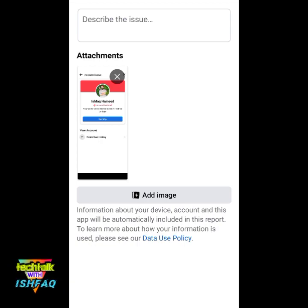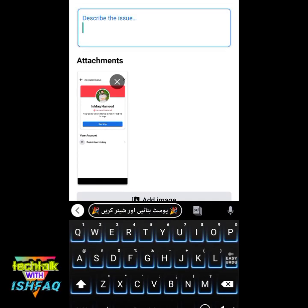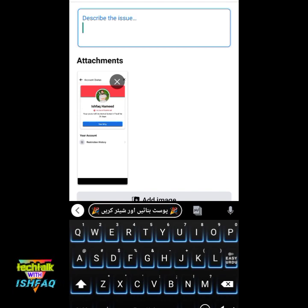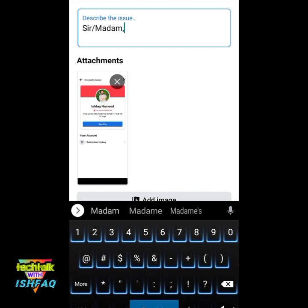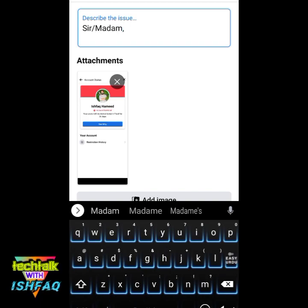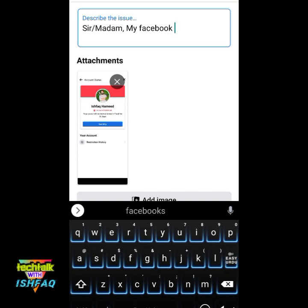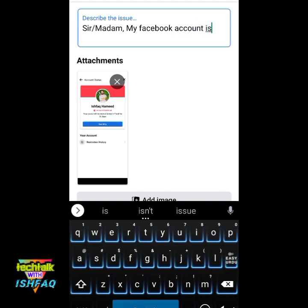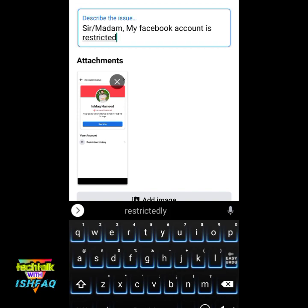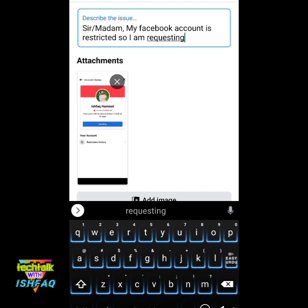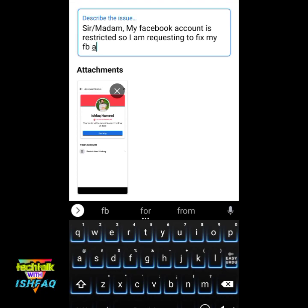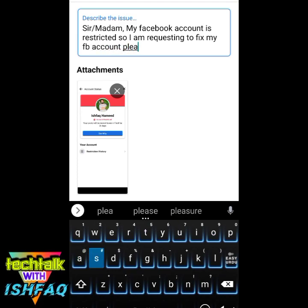Click 'Include in Report'. The screenshot is already automatically included; you can also attach more pictures. Now describe the issue. Simply write: 'Sir/Madam, my Facebook account is restricted. I am requesting to fix my Facebook account please.'